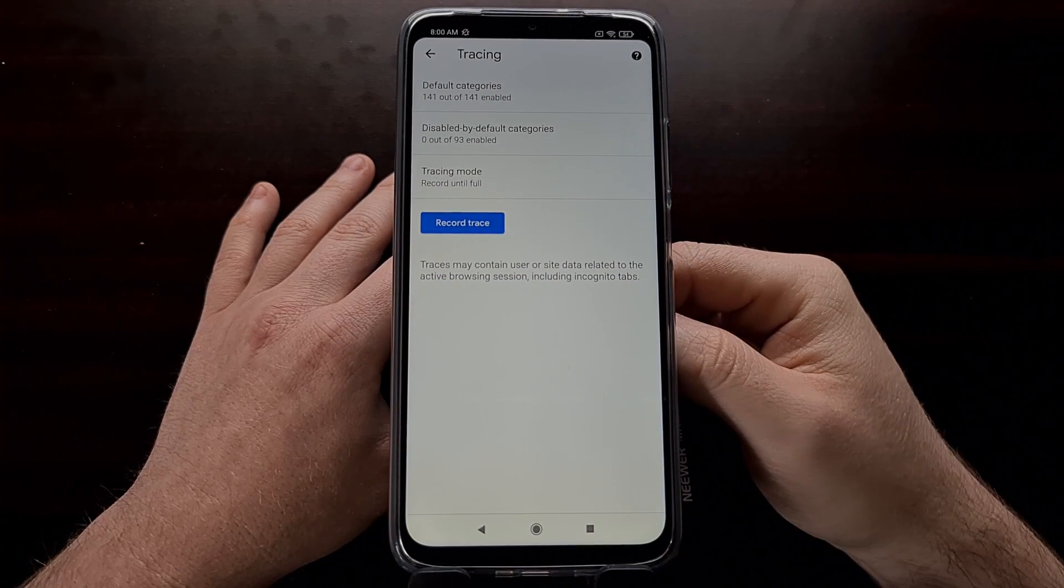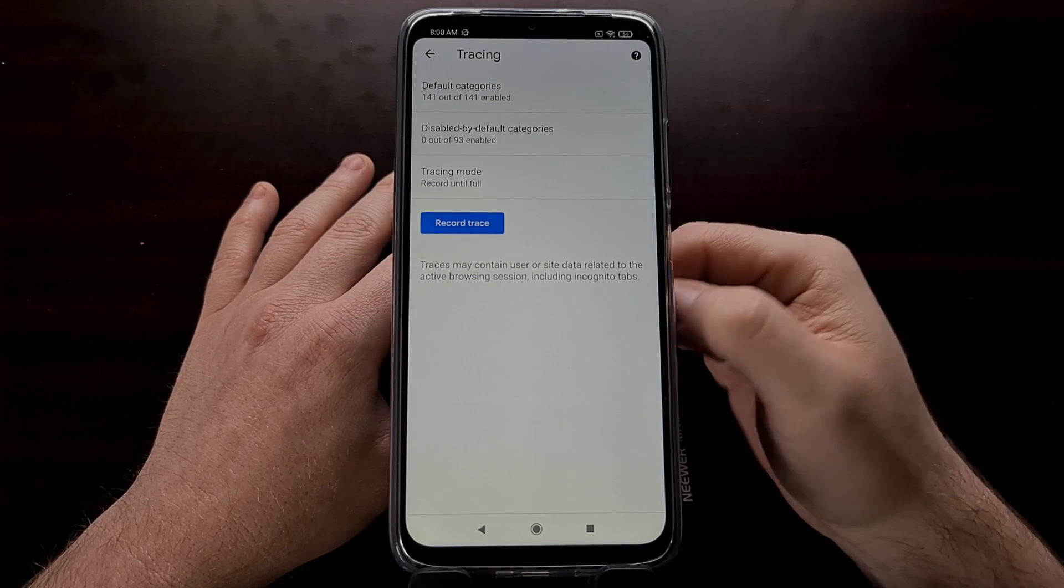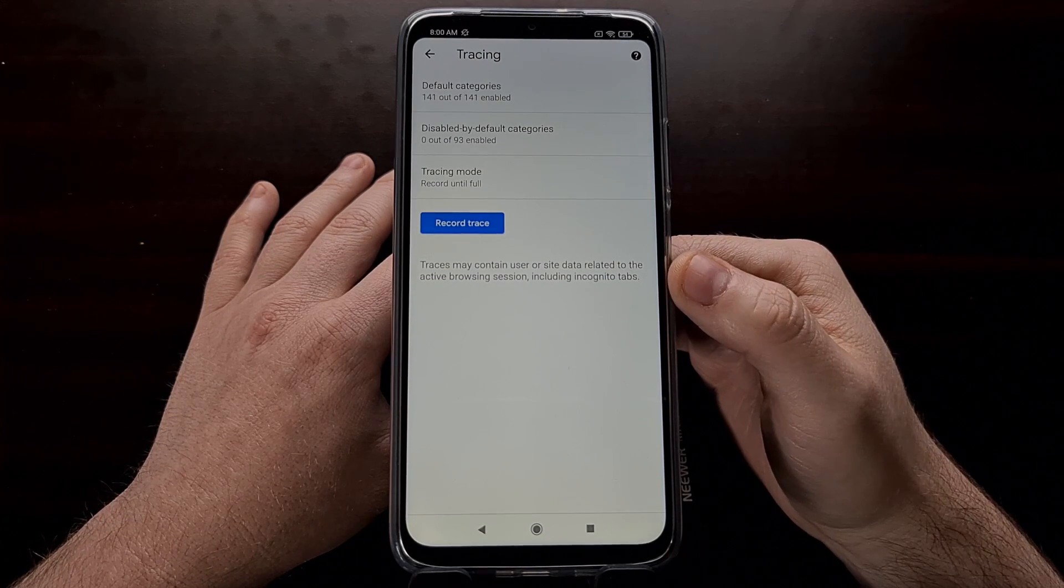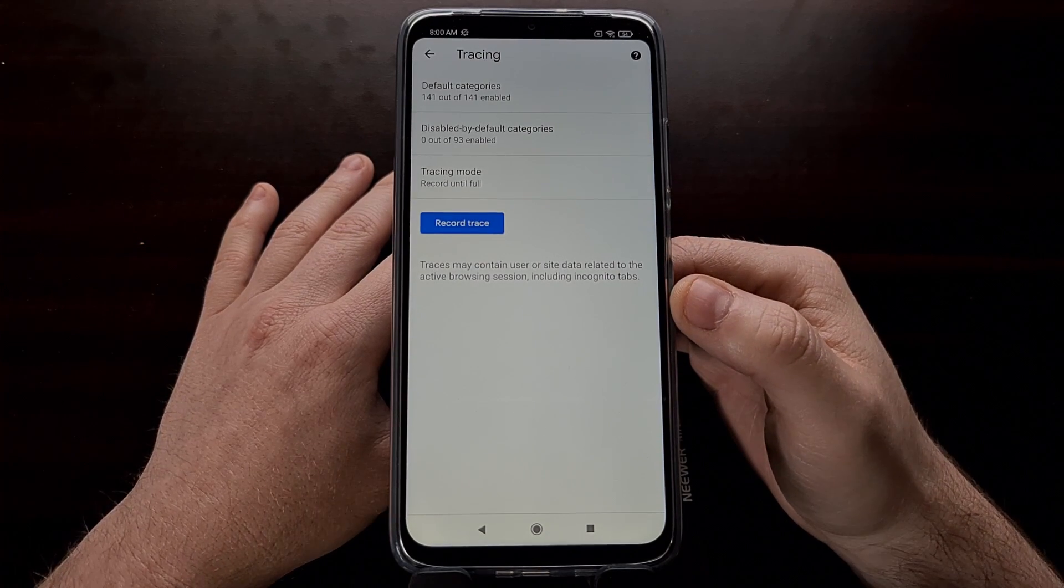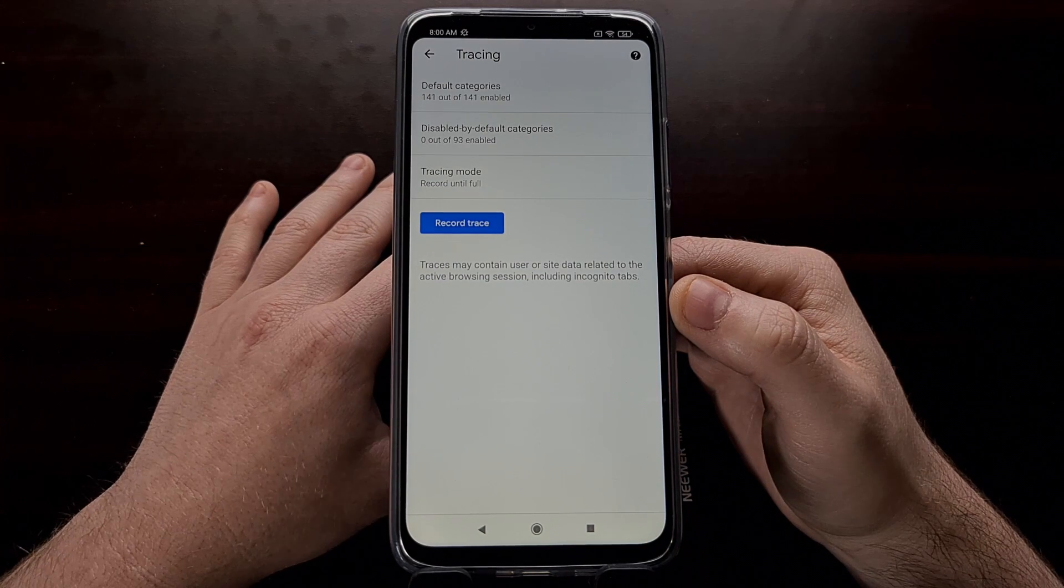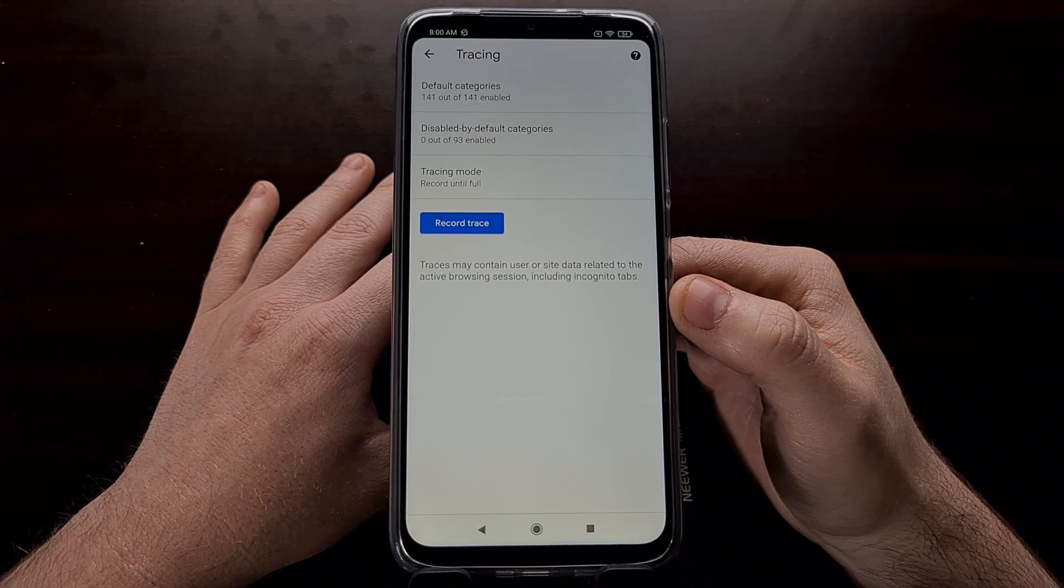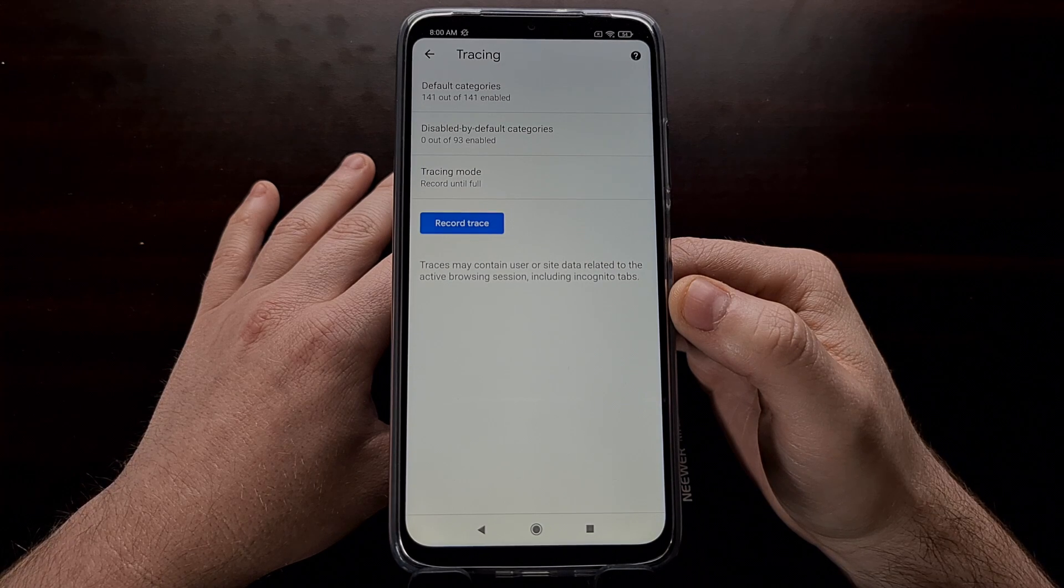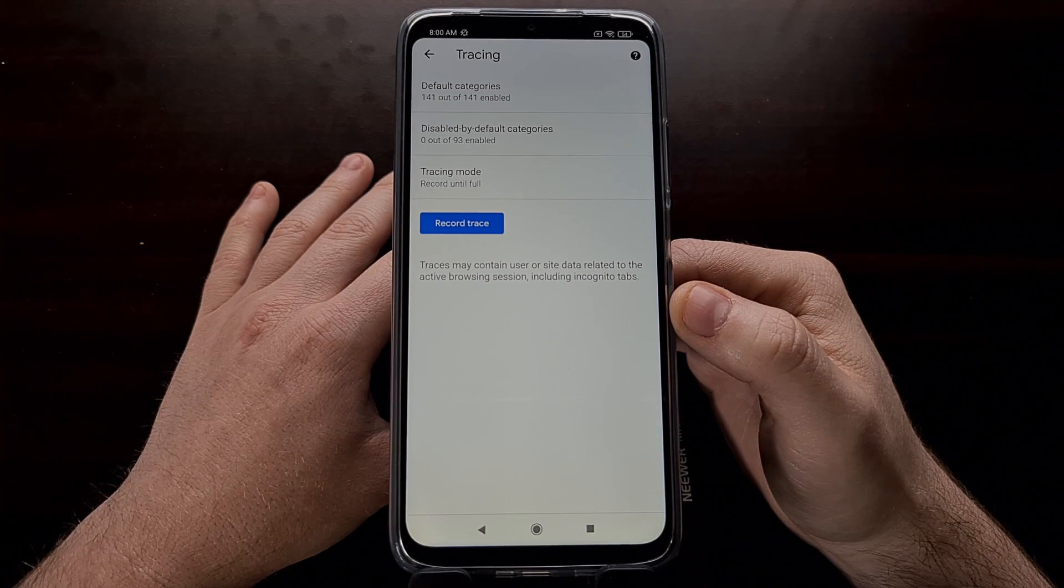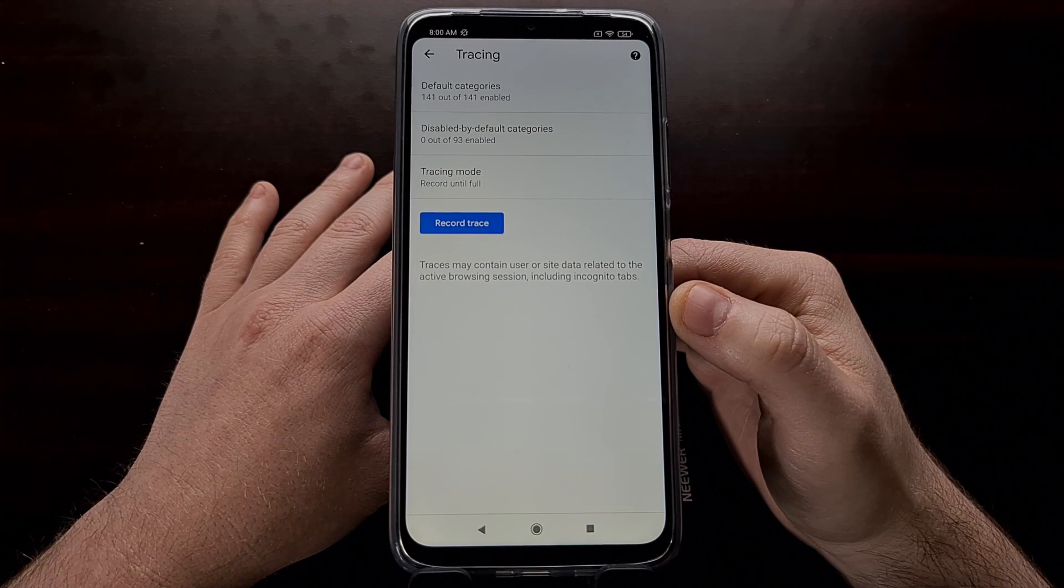If you ever decide to record a trace, the tracing feature will record activity in Chrome's processes. For example, it will record C++ or JavaScript method signatures for each thread in each process.